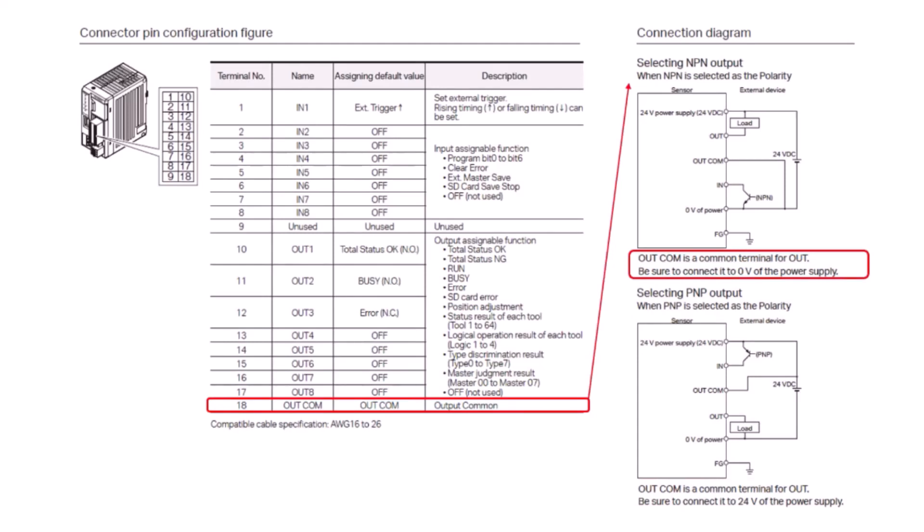If instead you want to use an NPN output for a 0-volt signal, your output common is going to connect to the 0-volt side of the power supply.